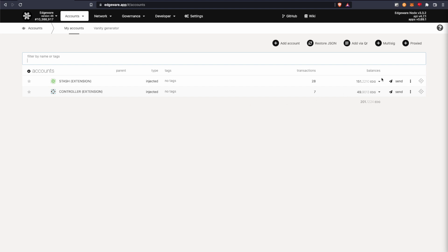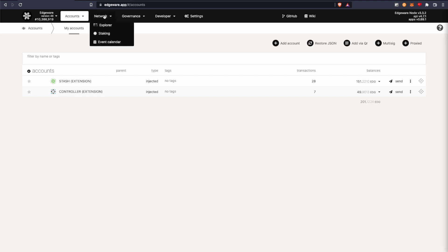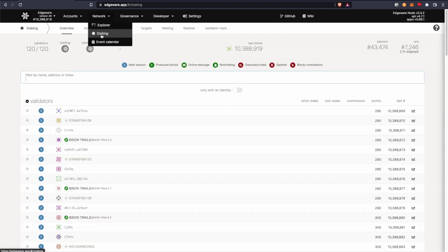The controller account is the one that signs all the transactions. And then the stash account is where you keep the majority of the funds that you're staking. So we'll go to network and staking.